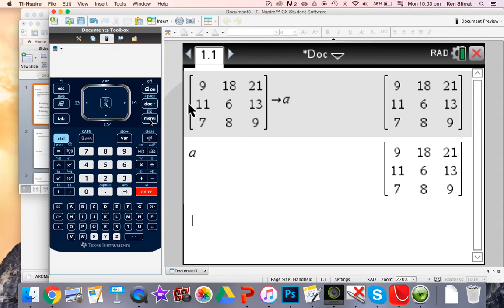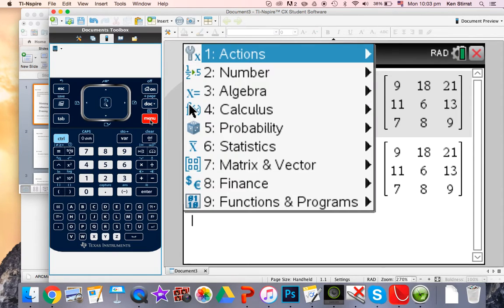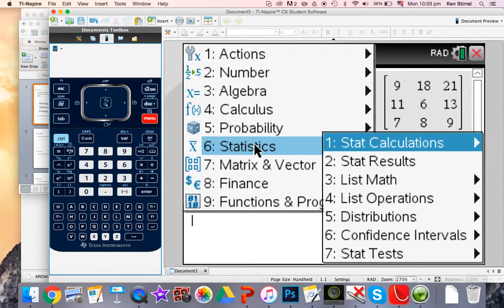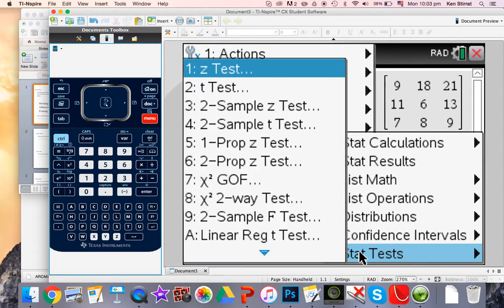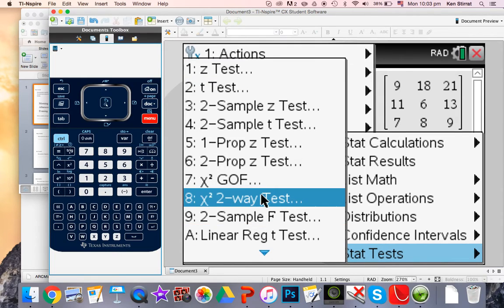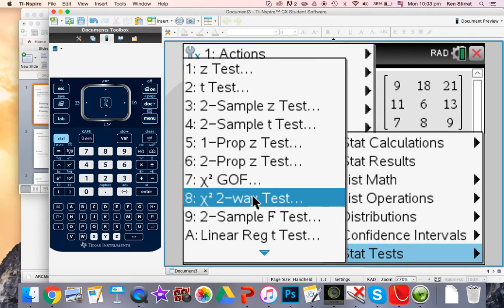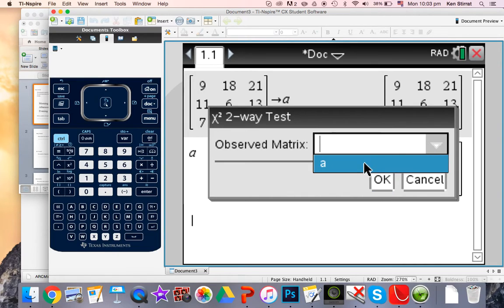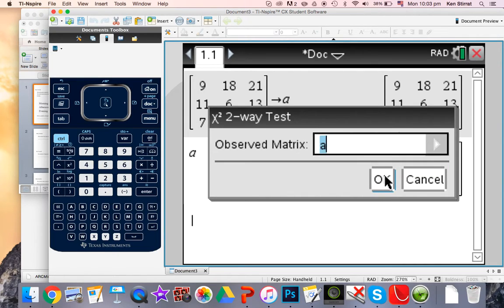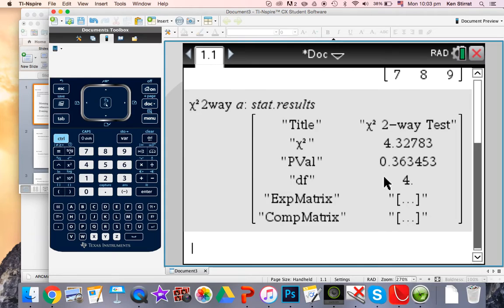So every time I press 'a,' return the matrix. Okay, now let's just go and do a statistical test. Menu, statistics, statistical test, and you can see a chi-squared two-way test. It's option number 8, a two-way table, and the observed matrix, well if you click in here you see matrix 'a' and that's it.